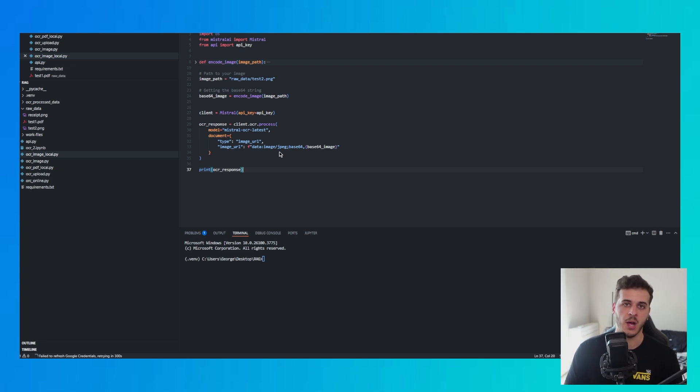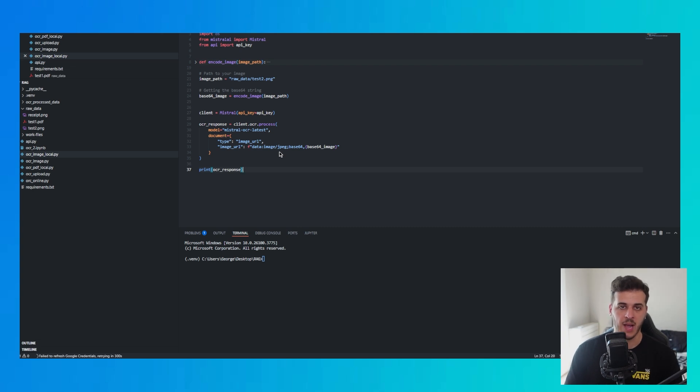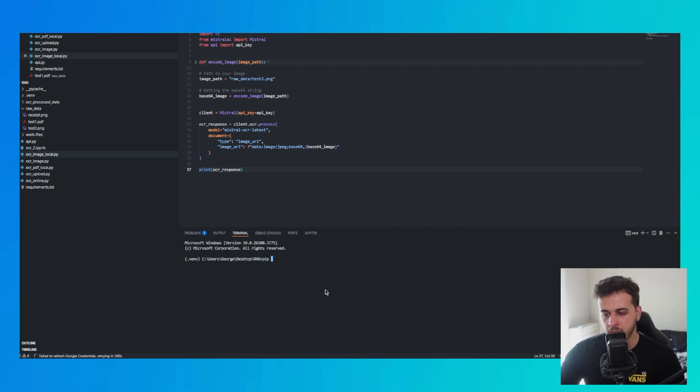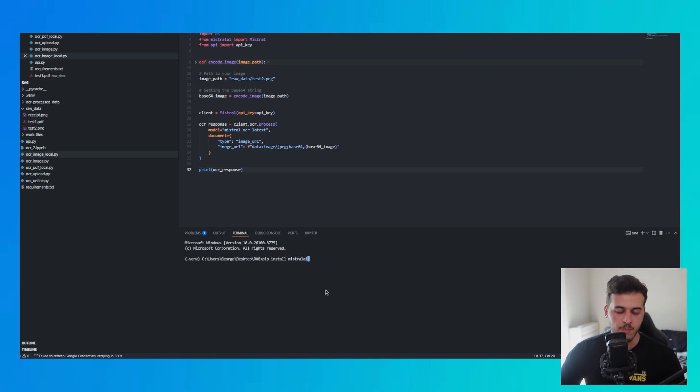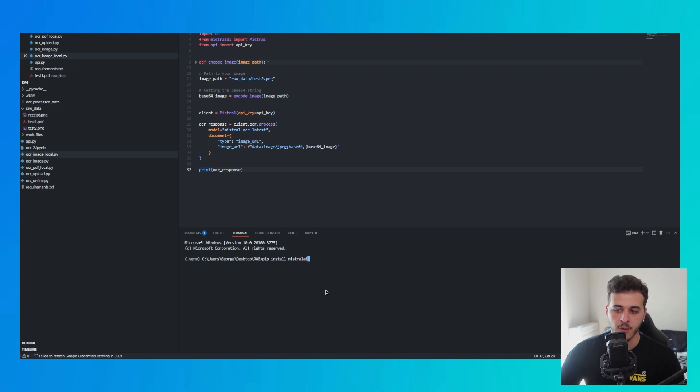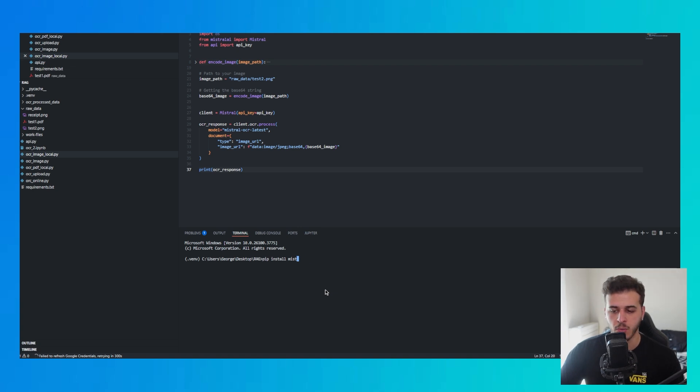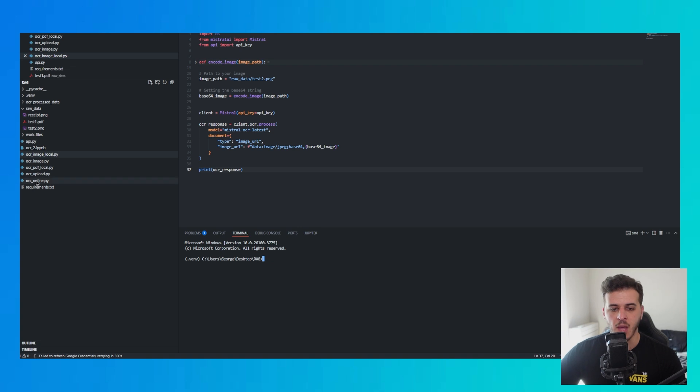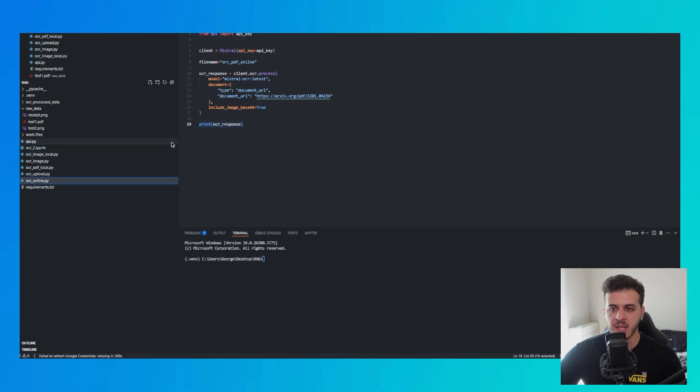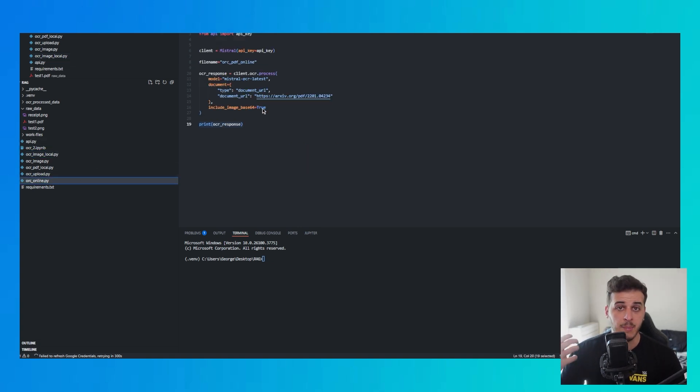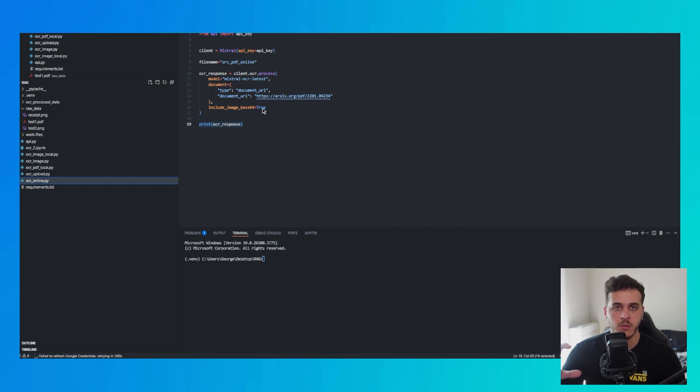First of all, you want to install in Python the Mistral AI package. It's very simple, you do pip install mistral AI. Hopefully you know how to set up Python and a virtual environment. If you don't, it's 10 minutes work. You could search it on YouTube. The first thing we'll be testing is taking an online publicly available document and using OCR on it.